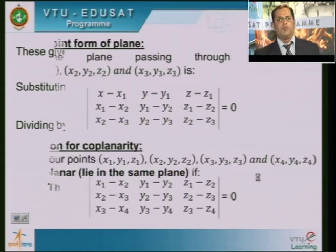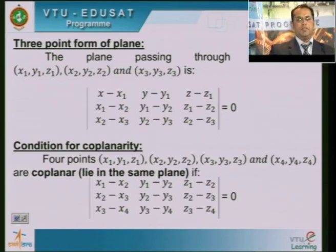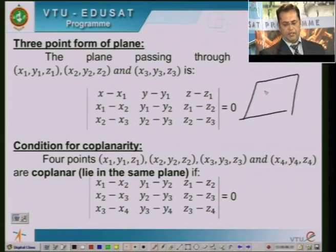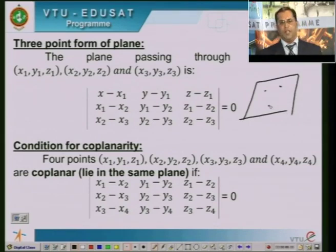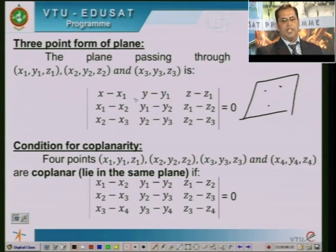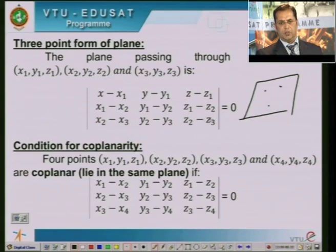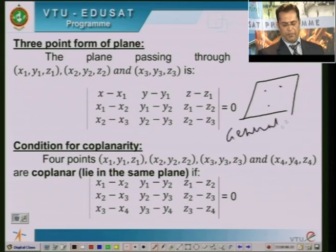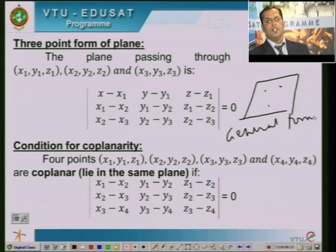The next form is called the three point form of a plane. This form gives the equation of a plane passing through three given points X1 Y1 Z1, X2 Y2 Z2, and X3 Y3 Z3. The equation is given by the determinant of [X minus X1, Y minus Y1, Z minus Z1; X1 minus X2, Y1 minus Y2, Z1 minus Z2; X2 minus X3, Y2 minus Y3, Z2 minus Z3] equal to 0. On simplification, this reduces to the general form of the plane.